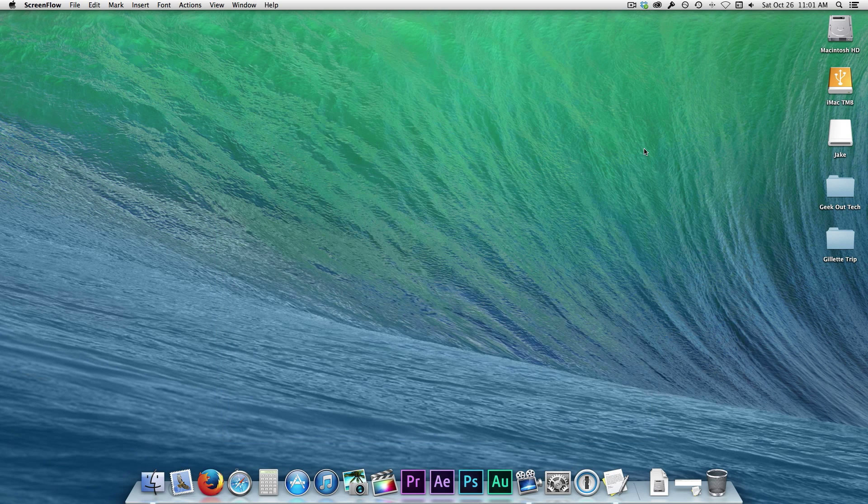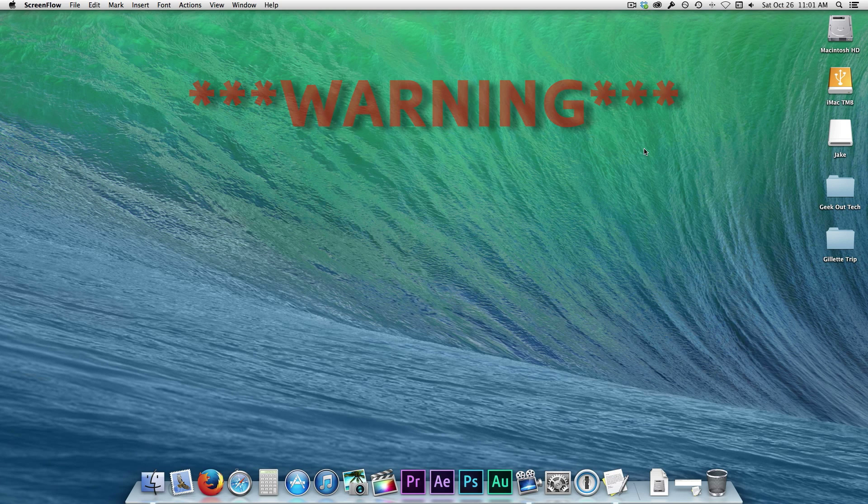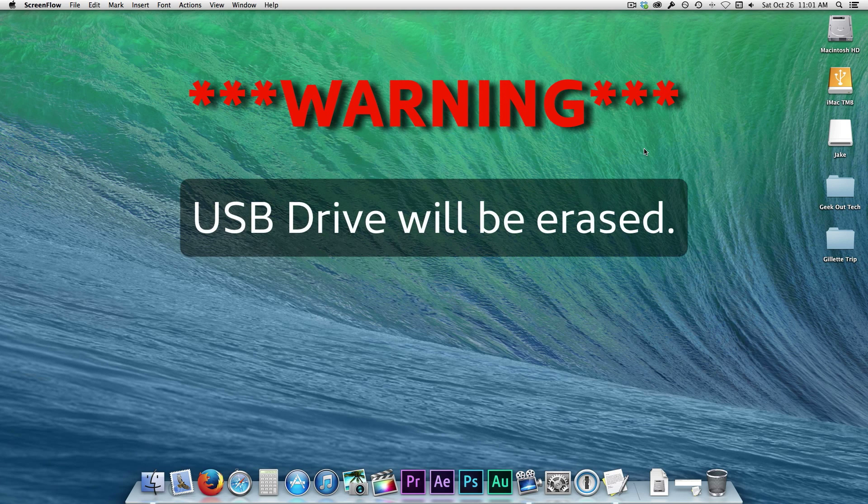Let's start off with a warning. This procedure erases all information on your USB Drive, so if you have files on it, back them up before doing this.